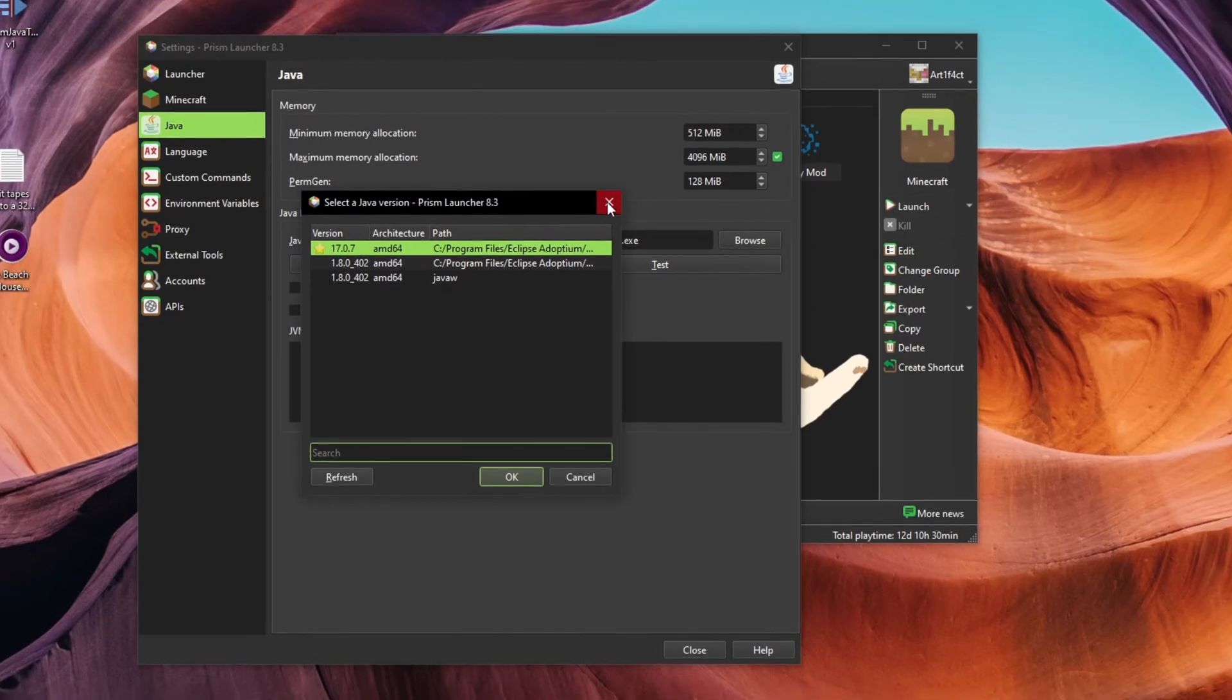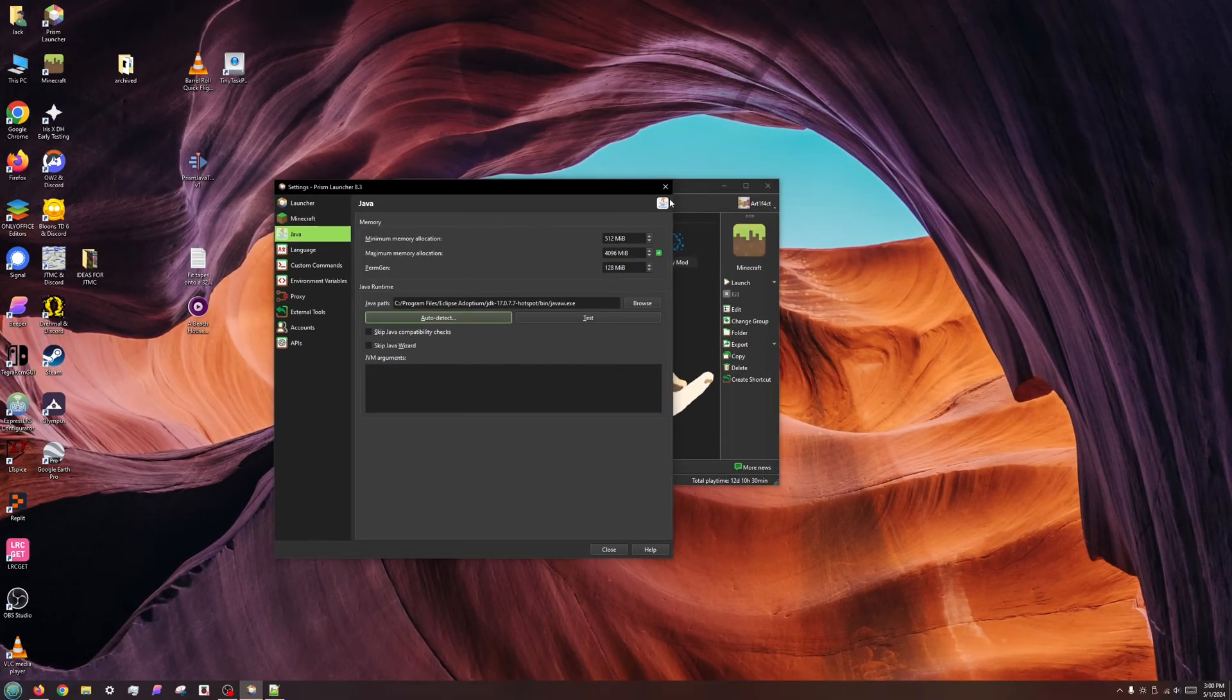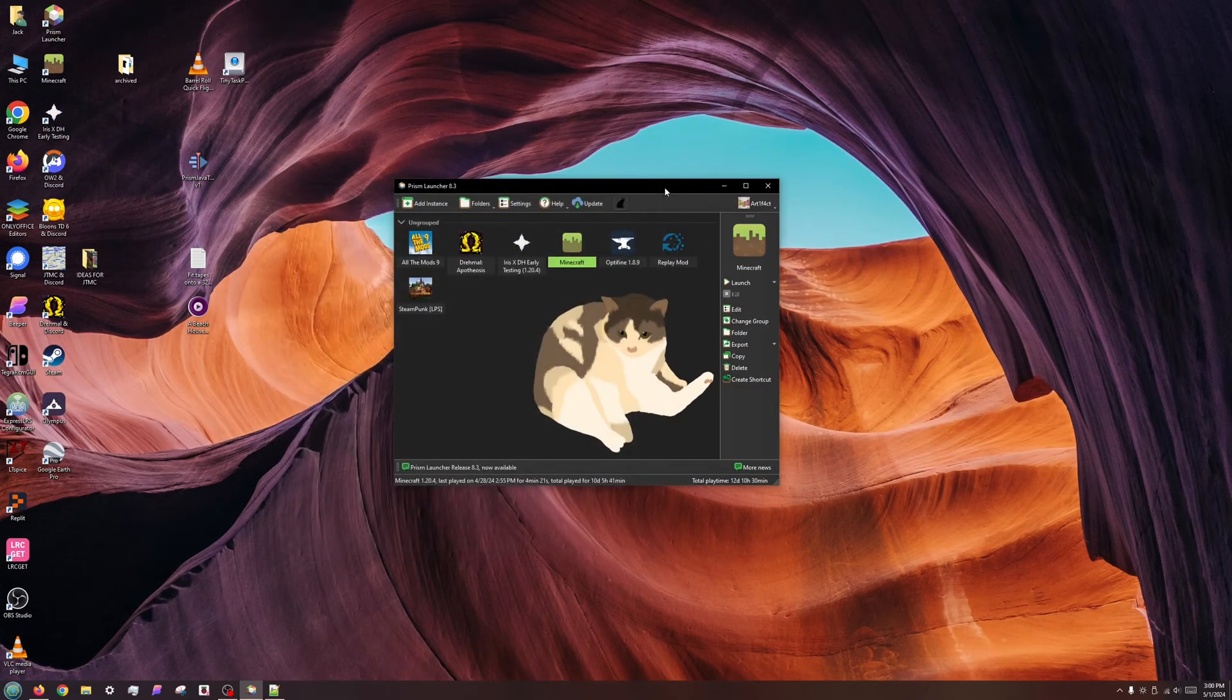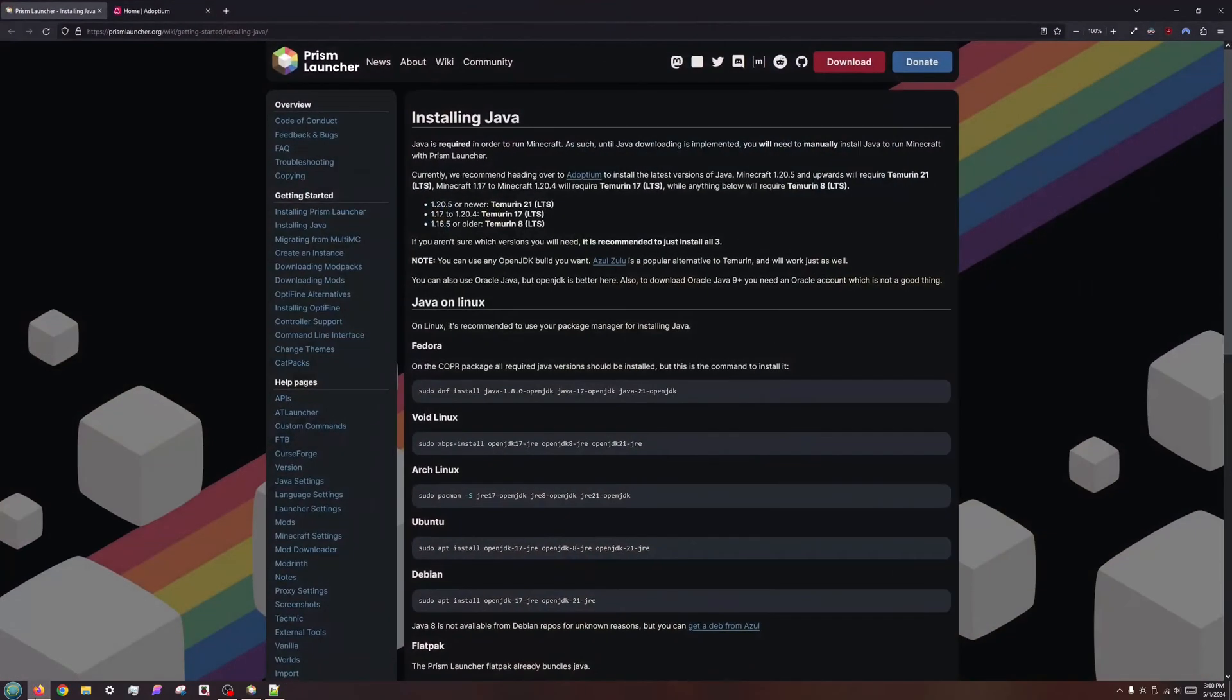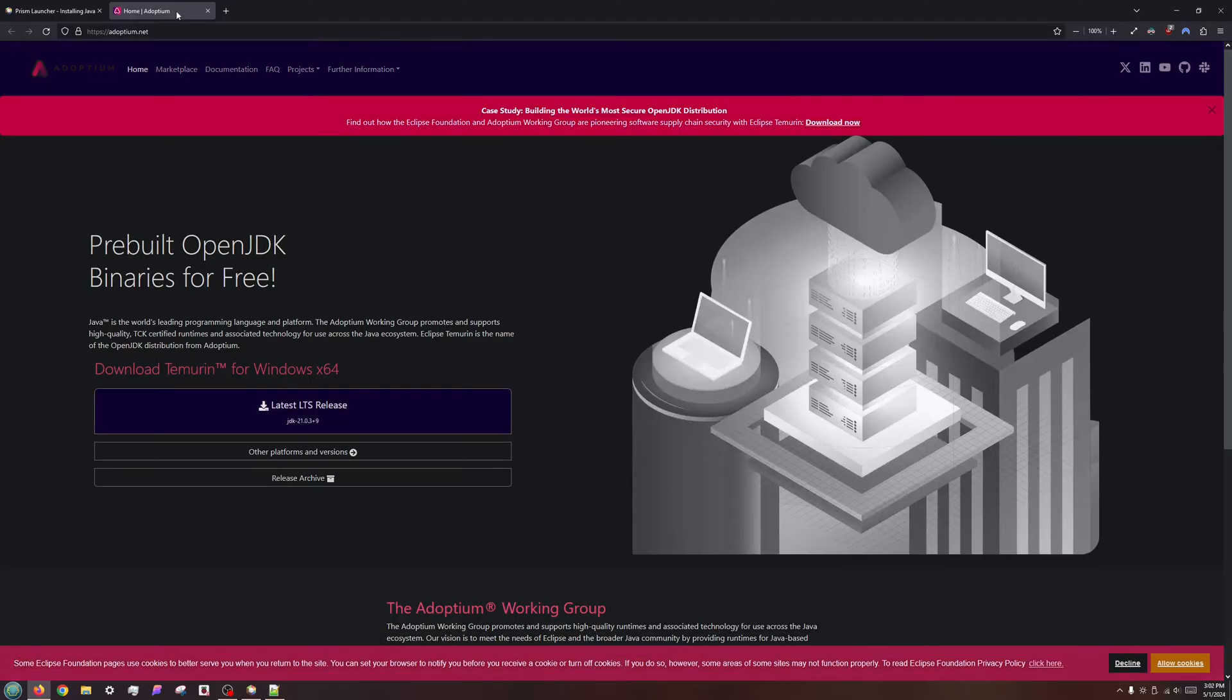Installing Java is highly operating system-dependent, and this information can become outdated rather quickly. I encourage you to do a web search or visit the wiki article maintained by Prism, which I've linked in the video description. At the time of recording this video, Adoptium is the best place to download Java for Windows and macOS.